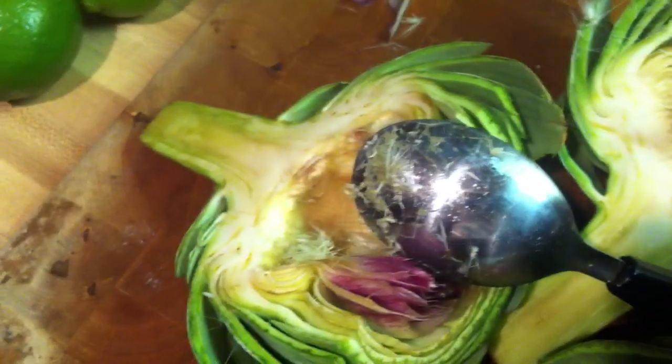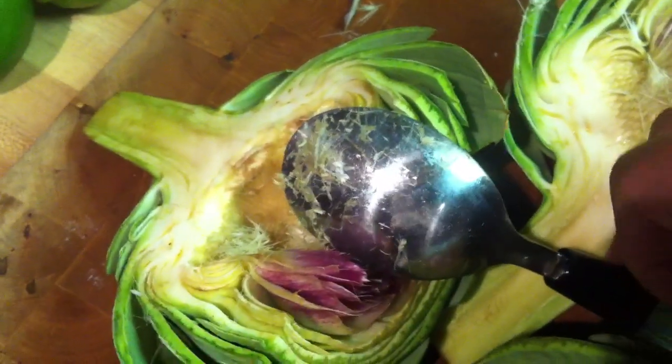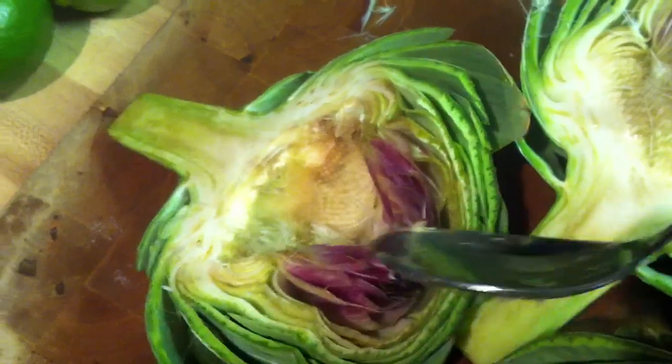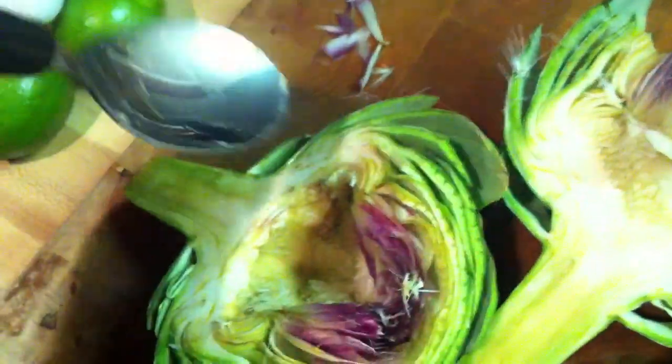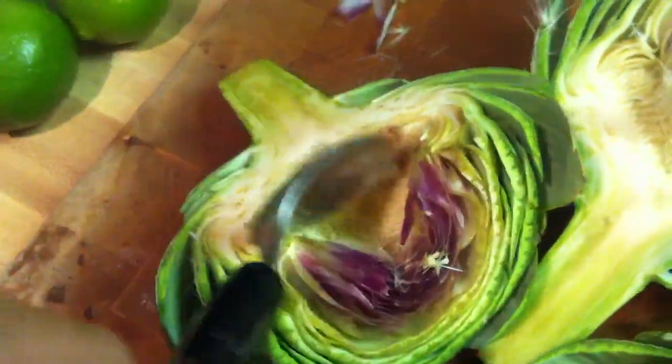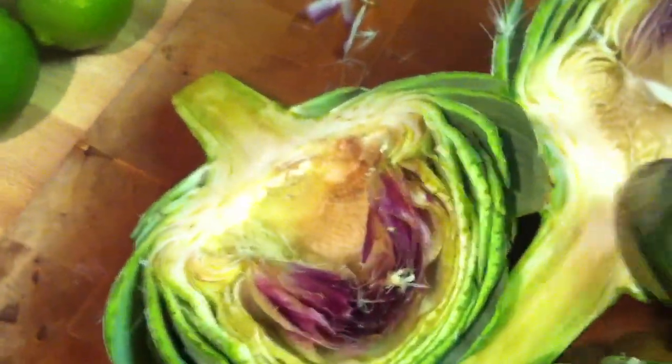It's very important. Now you see that little fuzzy stuff right there. With the back of the spoon you're going to remove that and that's what you see right there. That's how you prepare the artichokes before you put on the boil.